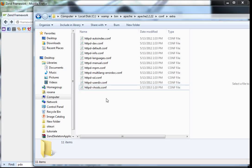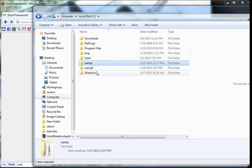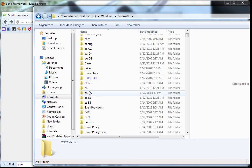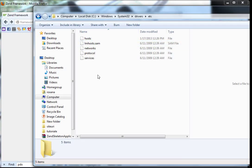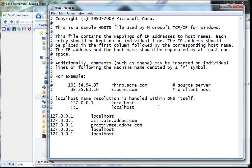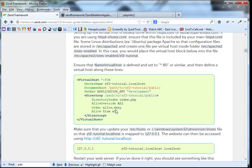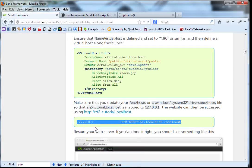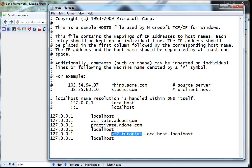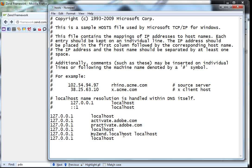Next we go to Local Disk C, Windows, System32, drivers, etc, and open the hosts file with Notepad. Add the new entry for our virtual host — you can copy the format from the documentation. Change the hostname from ZF2 to 'myzend', click OK, and save the file, then close it.